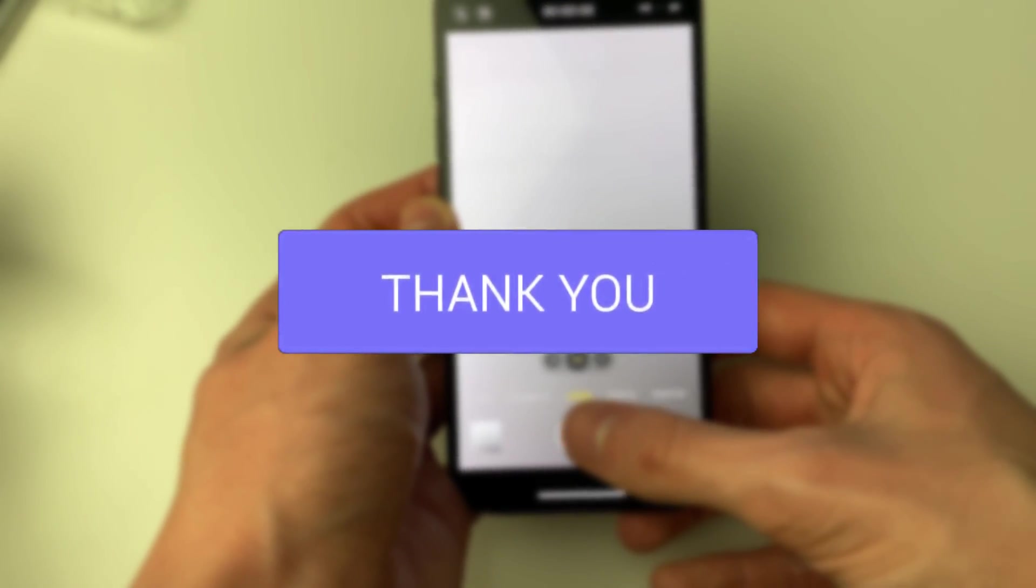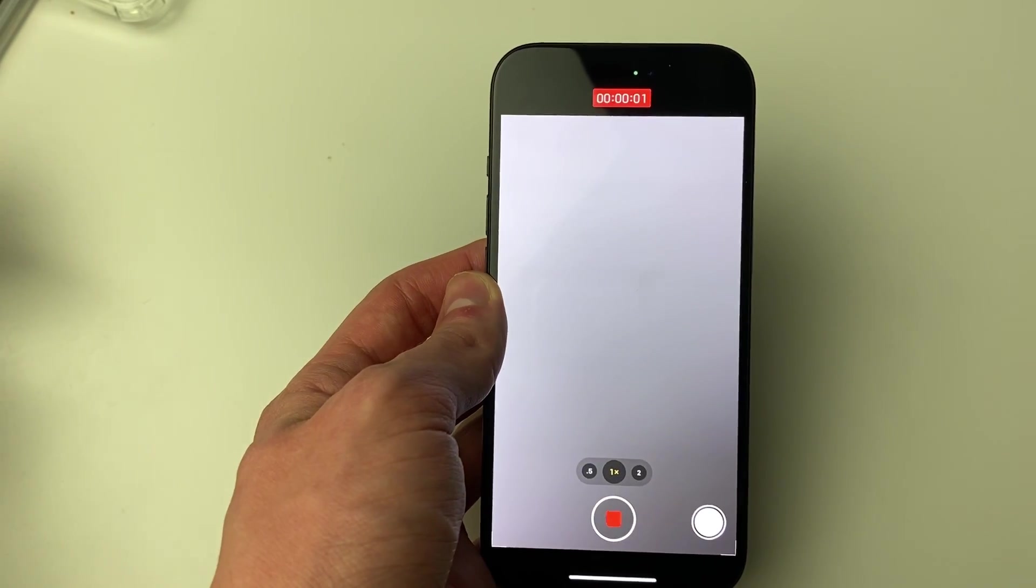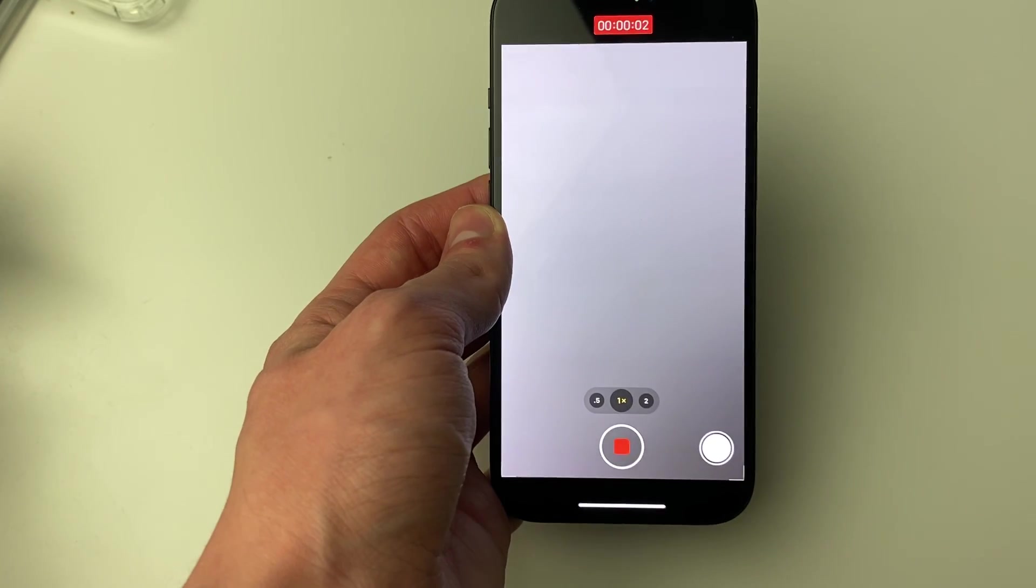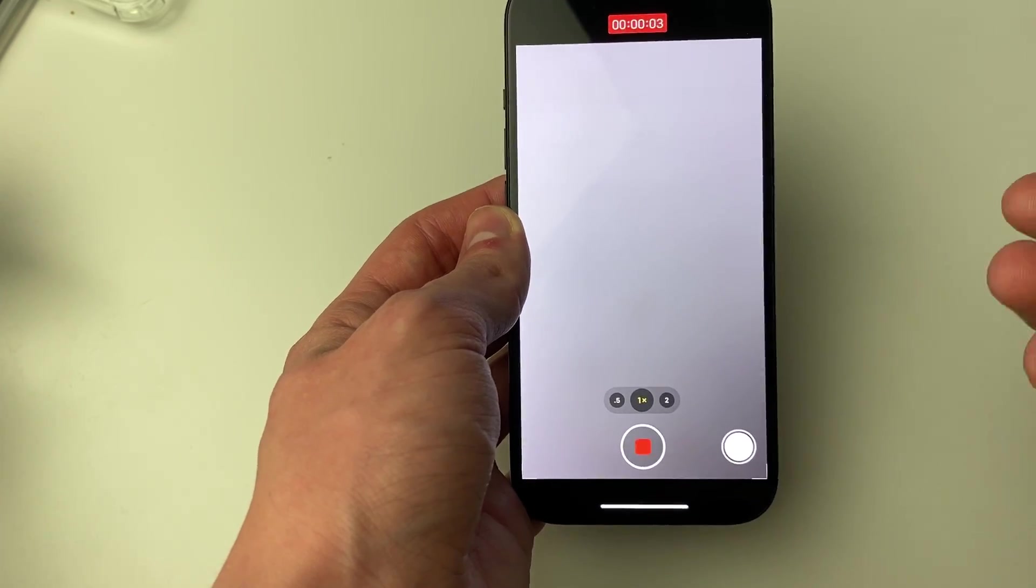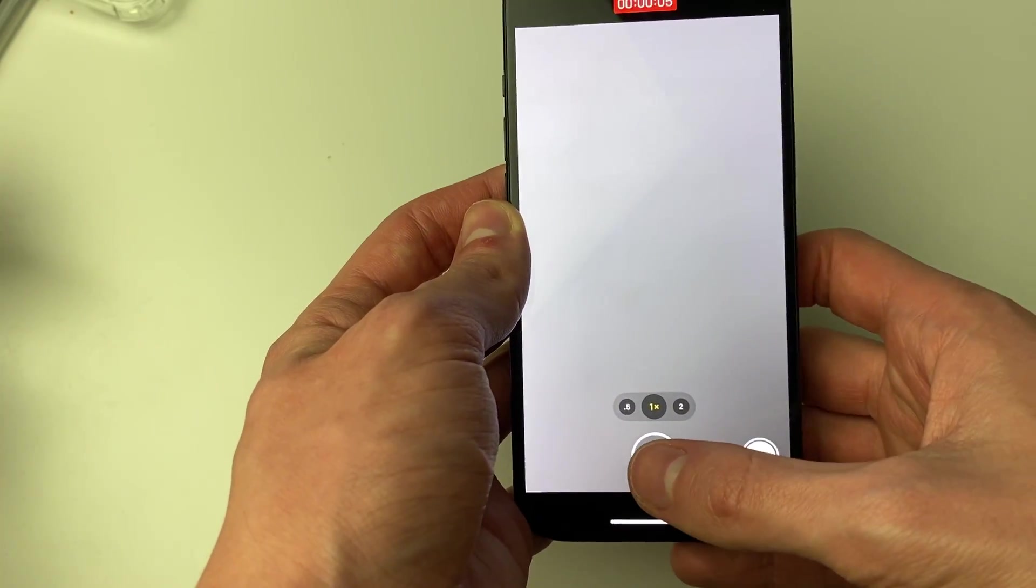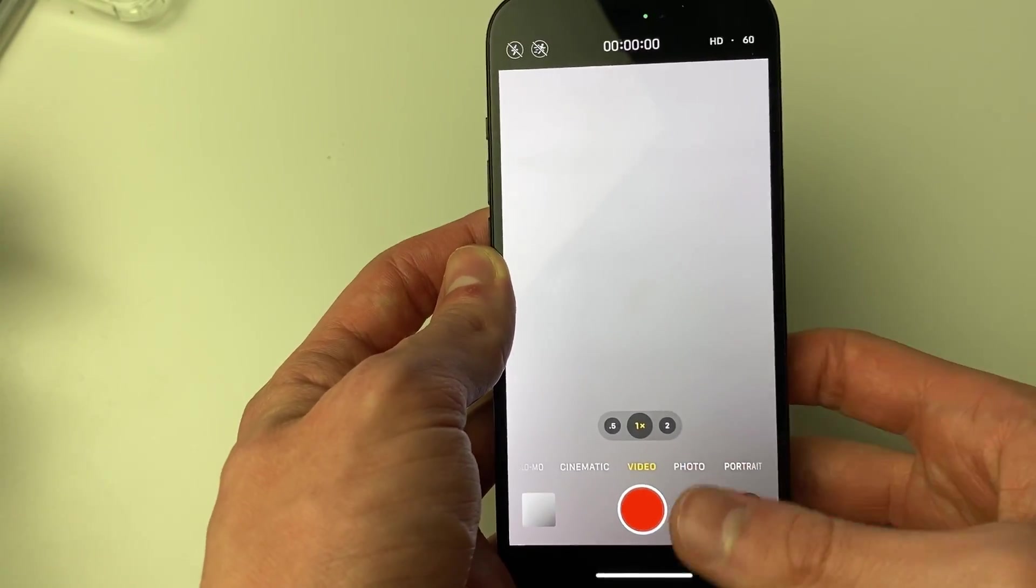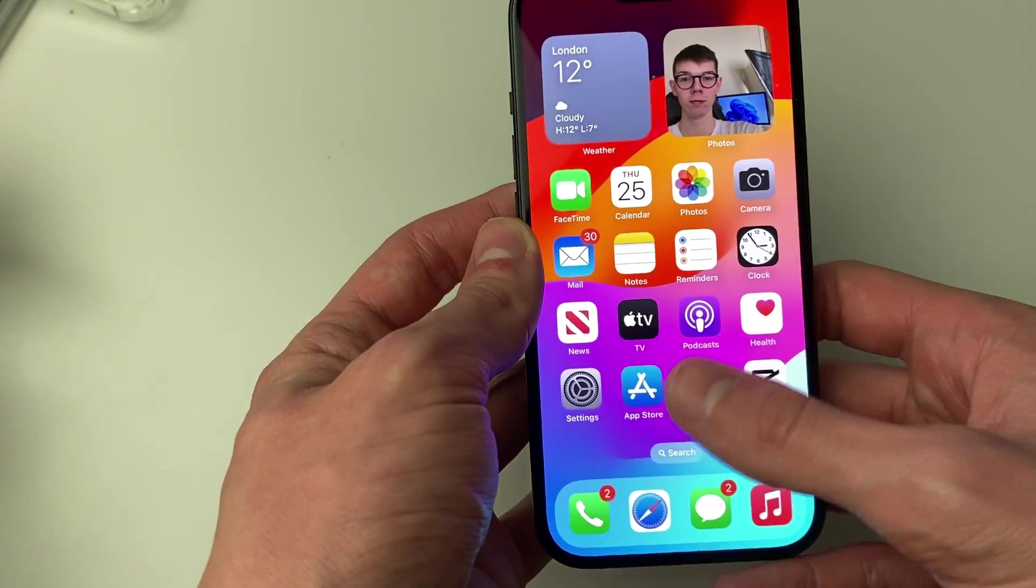The default iPhone camera app won't let you flip the camera while recording. You have to stop, flip the camera, and then start recording again. To do it while you're recording is going to require an app.